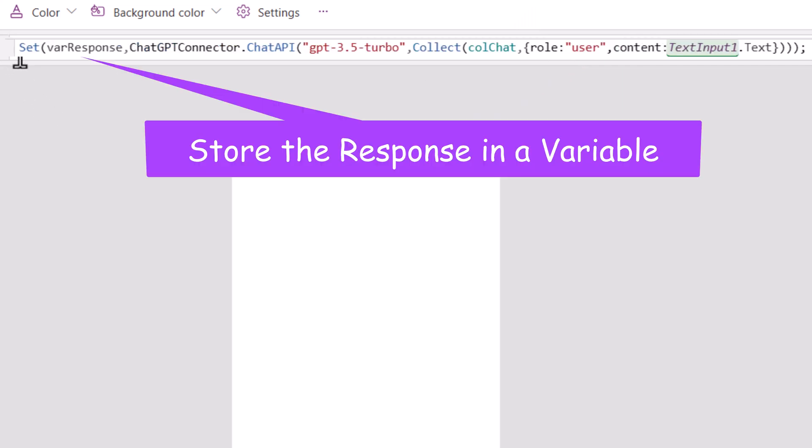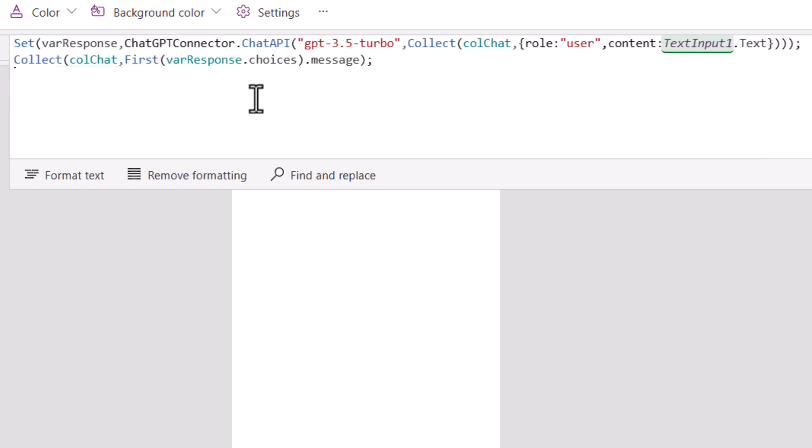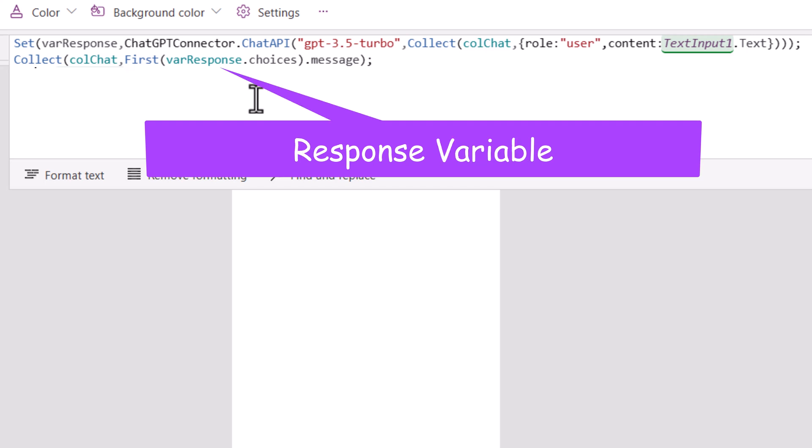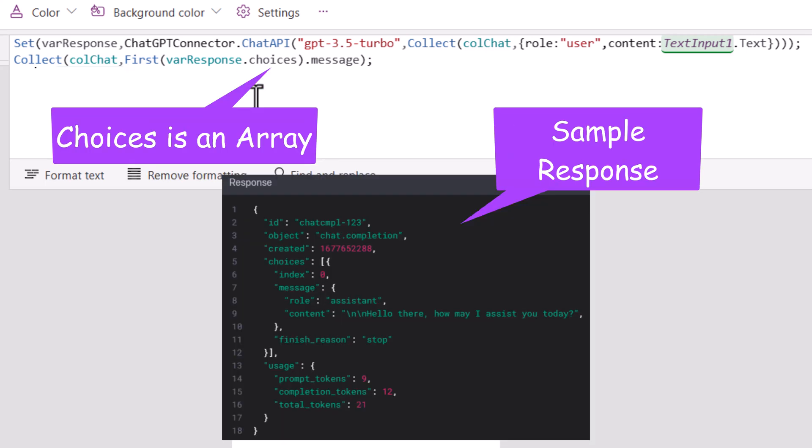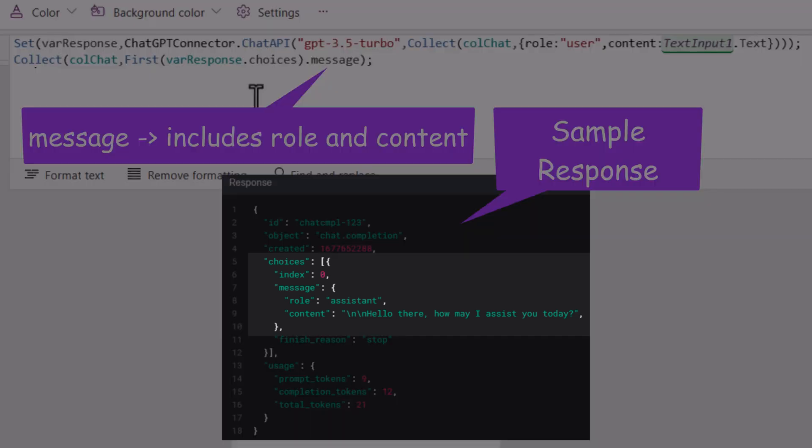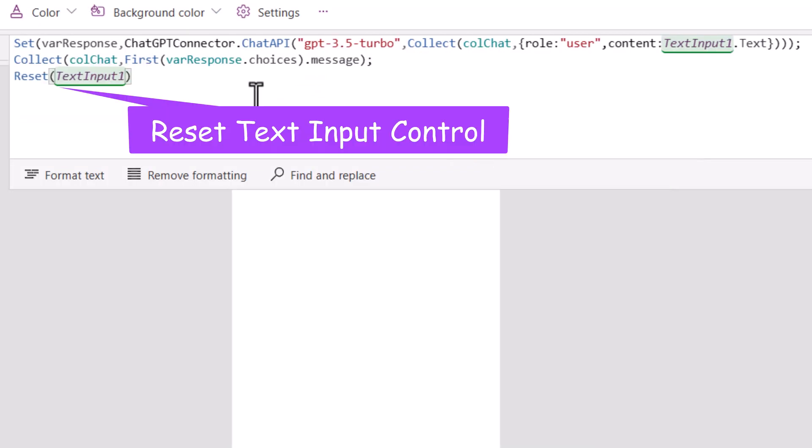The response that I will get from this, I will store it in a variable called varResponse. Once I get the response, I would want to ensure that I store that response as well in this collection. I will collect data in the collection, and this data would be that response variable dot choices. This returns an array of information. I just need the first value, which is the response from the API, dot message. The message that gets returned, that's the response from the bot, which includes role and content, those two key properties that I'm looking out for. At the end of this, I will ensure that I reset the text input control.